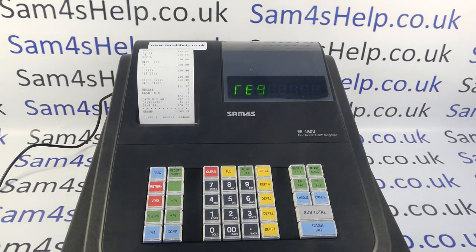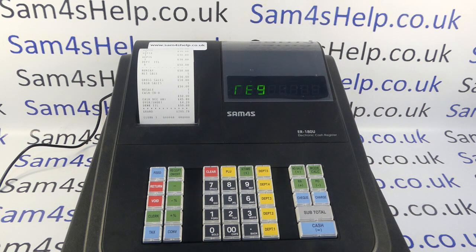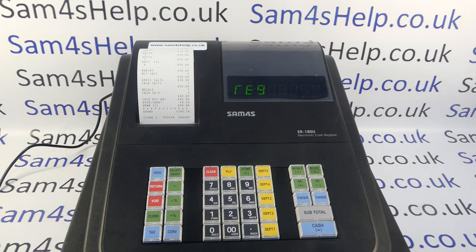Today's video from Sam4s: we're taking a look at how to make cash declaration compulsory. In a previous video I demonstrated how to perform the cash declaration procedure — it's relatively straightforward, whereby you count the money in the drawer and tell the till how much cash you've actually got before running your end of day Z report. This video I'm going to demonstrate how you can make that compulsory.